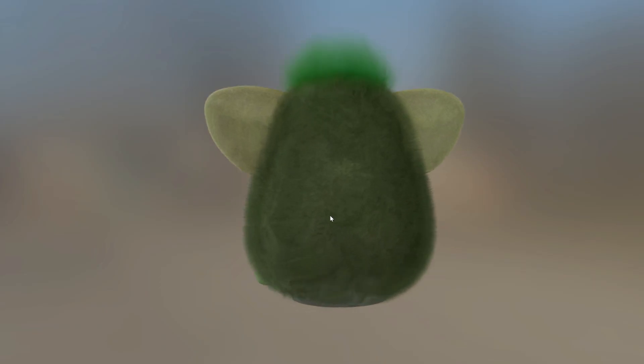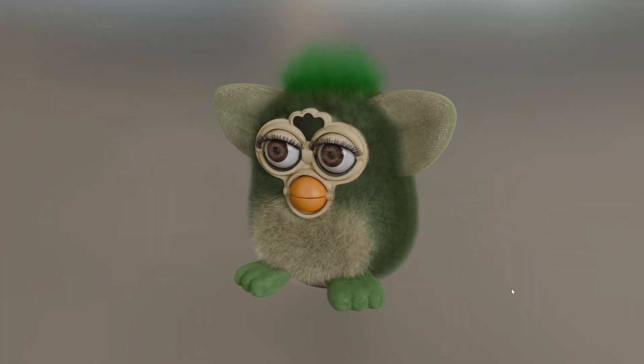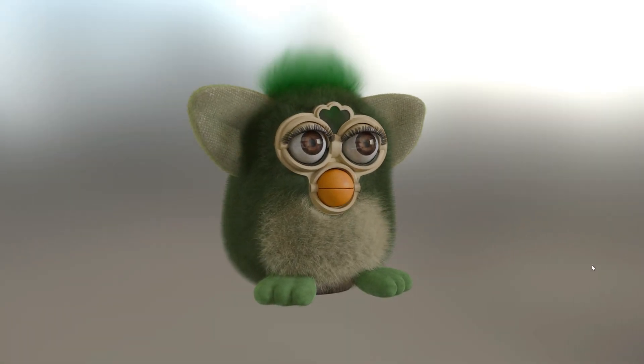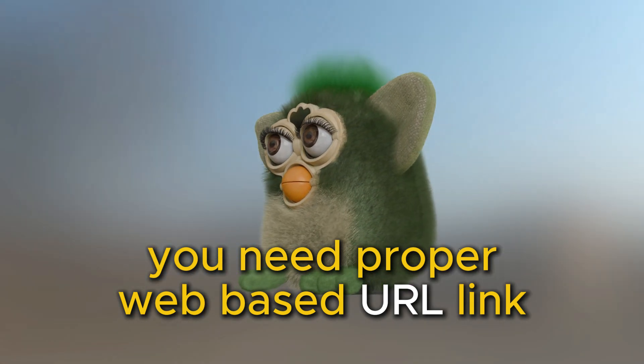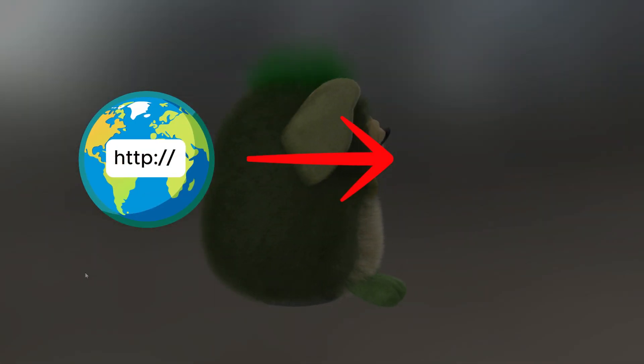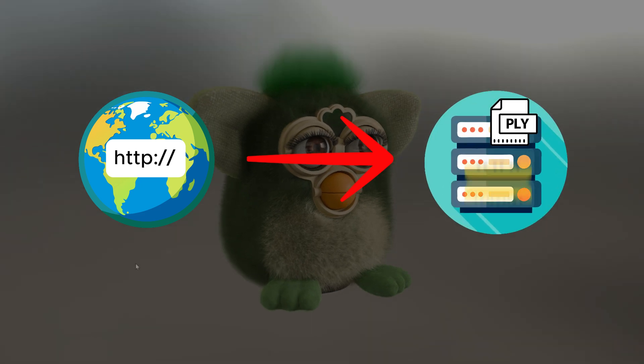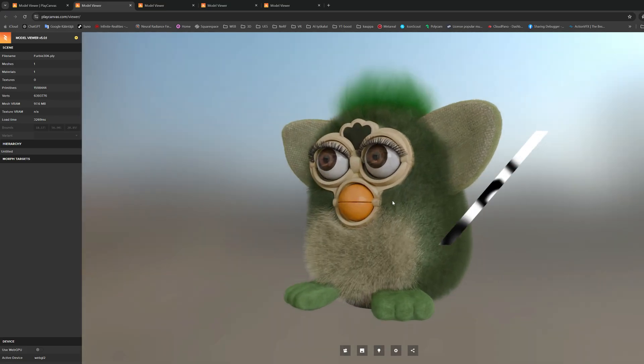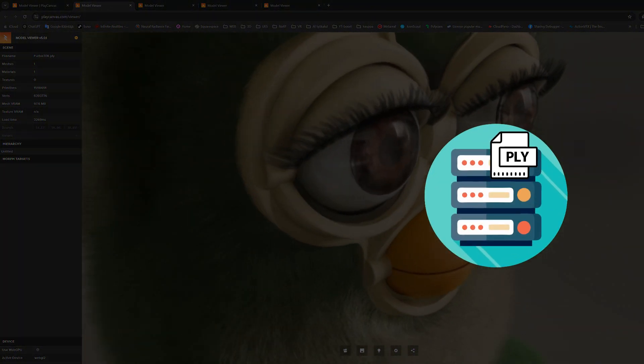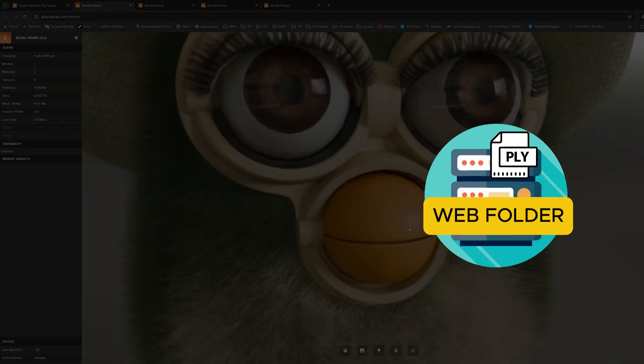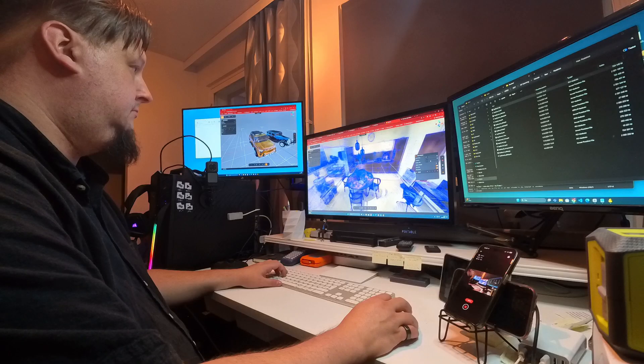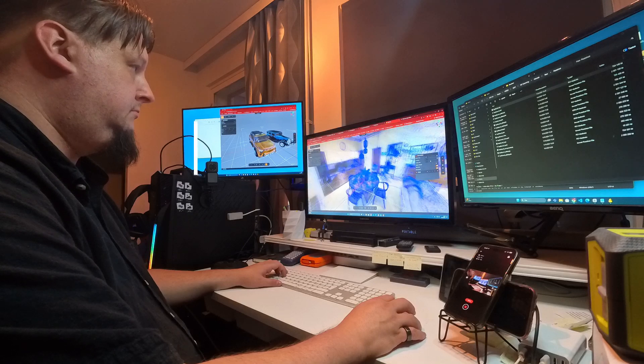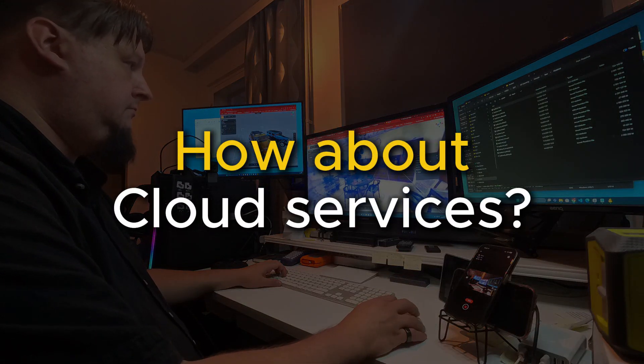The correct way to use this viewer for sharing Gaussian splatting models online is that we should have a proper URL link which points to the PLY file that is located in the web directory. In other words, you have to self-host and place your Gaussian PLY file somewhere in the web where PlayCanvas viewer can have access to read it.